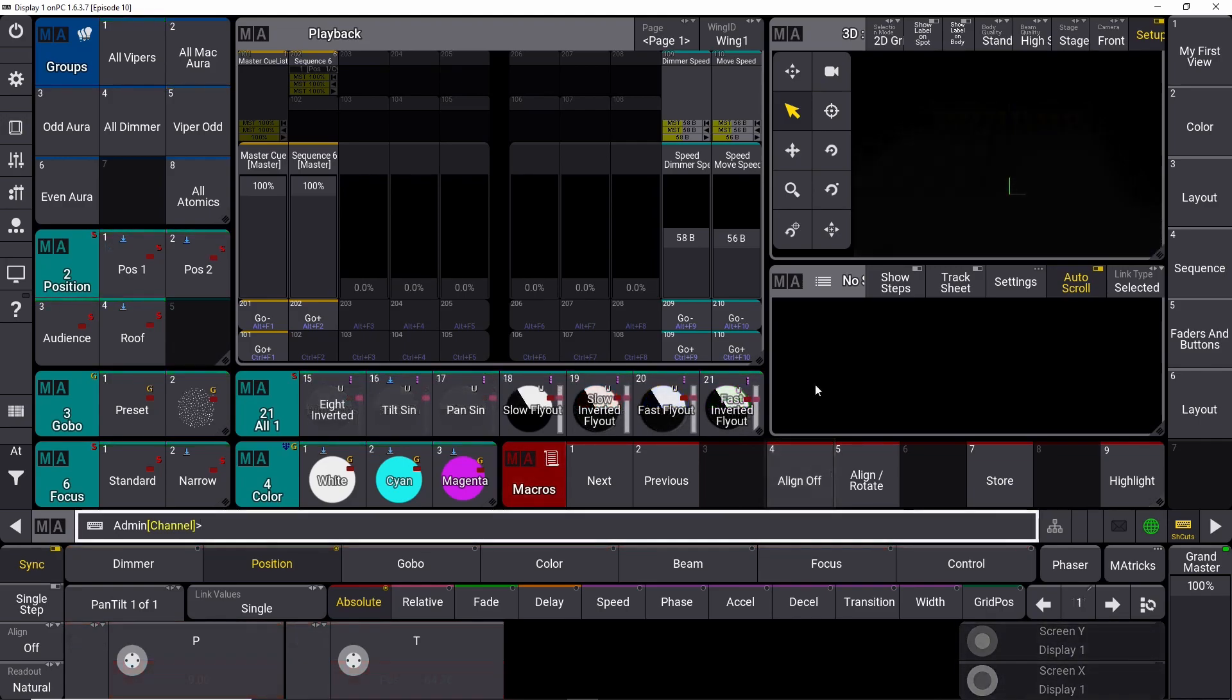So what I've just shown you here is macros, GrandMA3 macros in its simplest form. Macros can be incredibly complex and they can be thousands and thousands of lines of code if you want to. That all depends on what you want to do. But basically, you can ask a desk to do almost anything with macros.